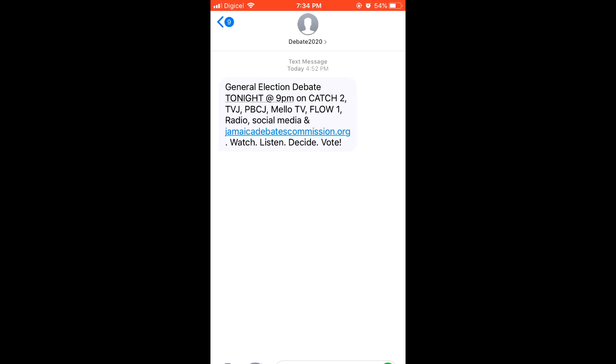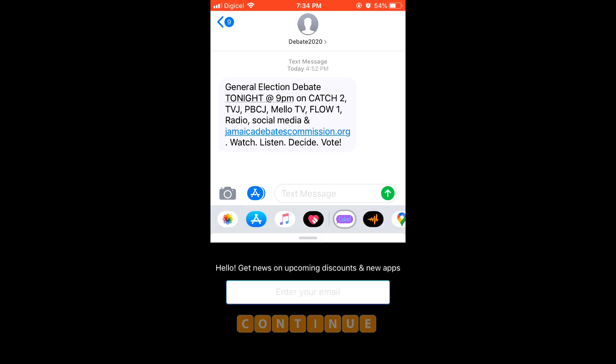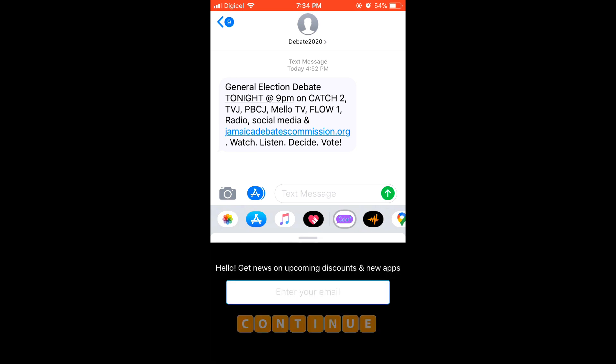As you can see, it goes straight to iMessage and you can see it there in the bottom now as an option to select when you're writing a text. So you'll select it, click continue.